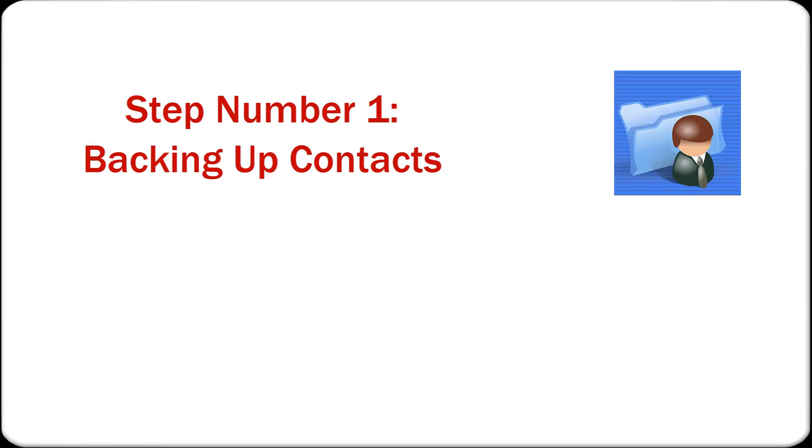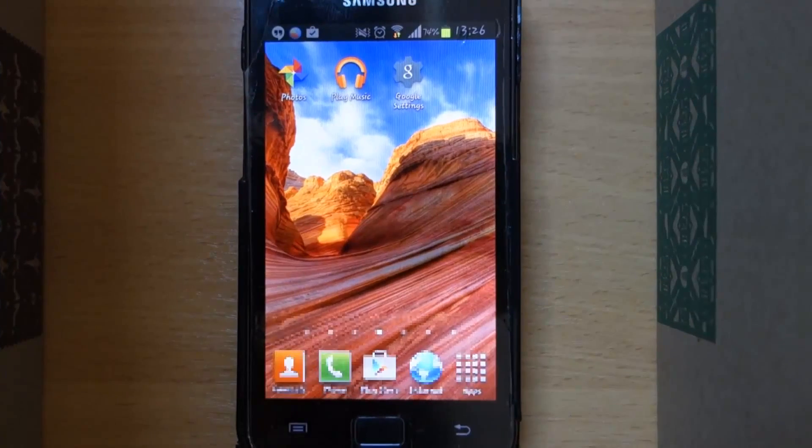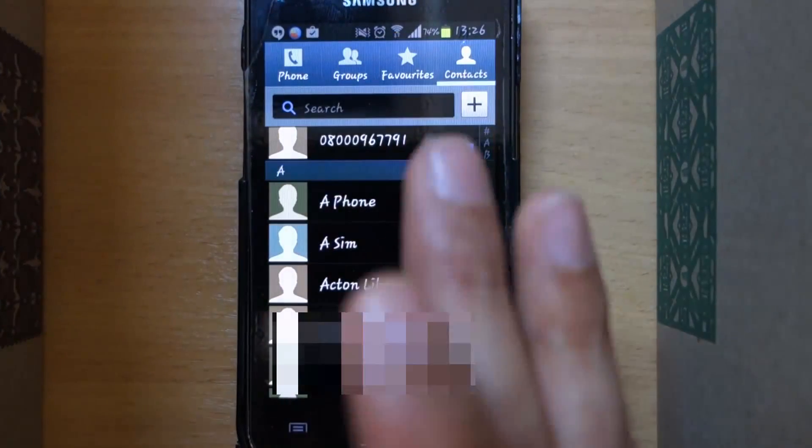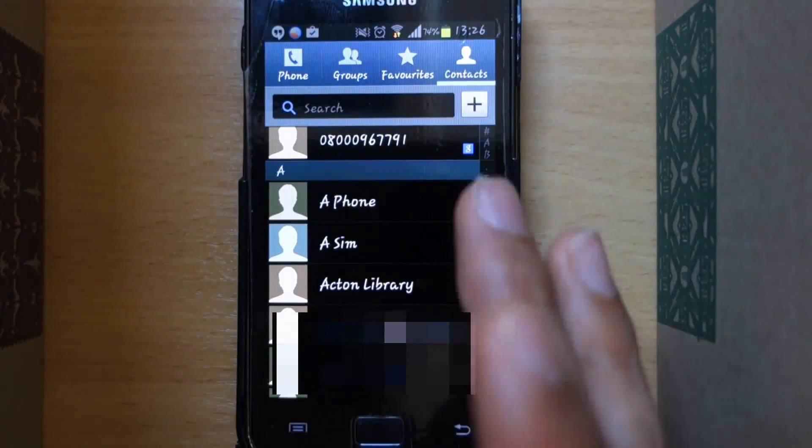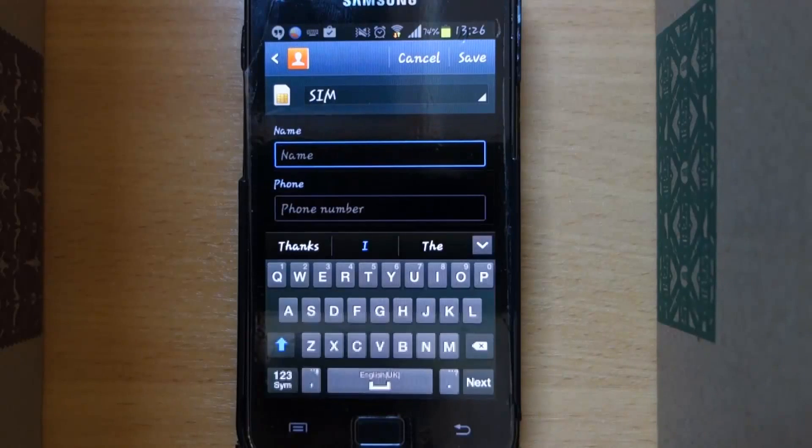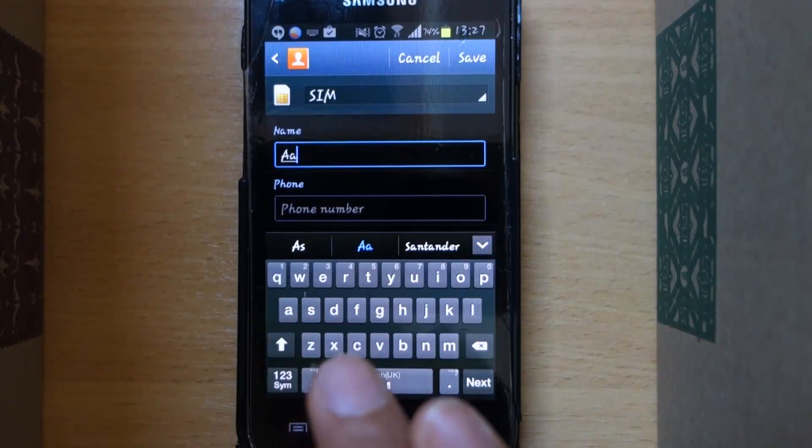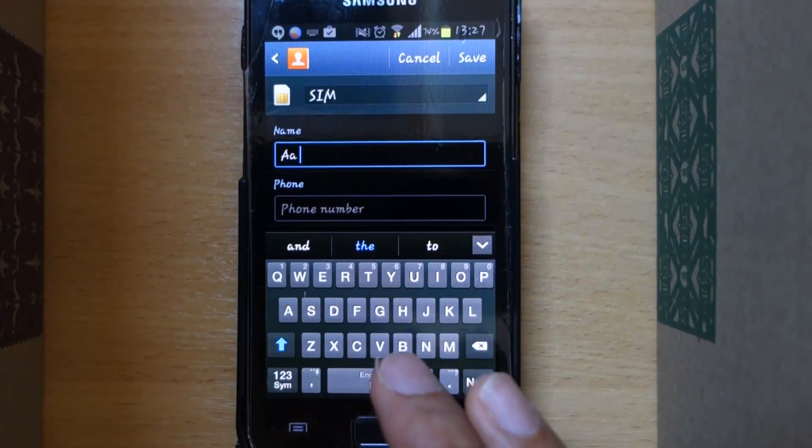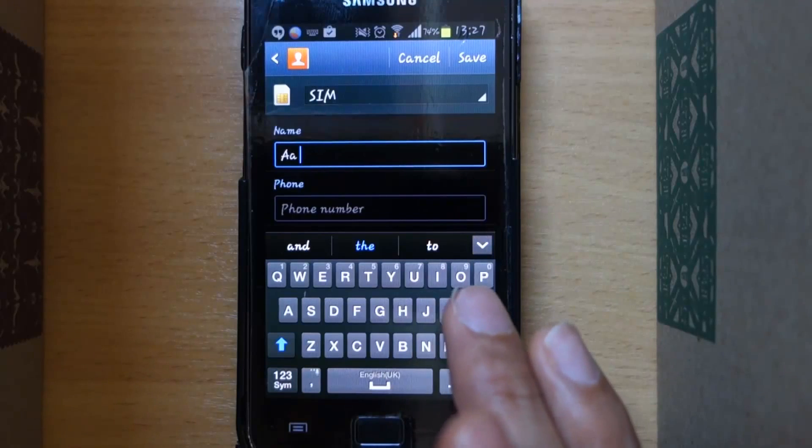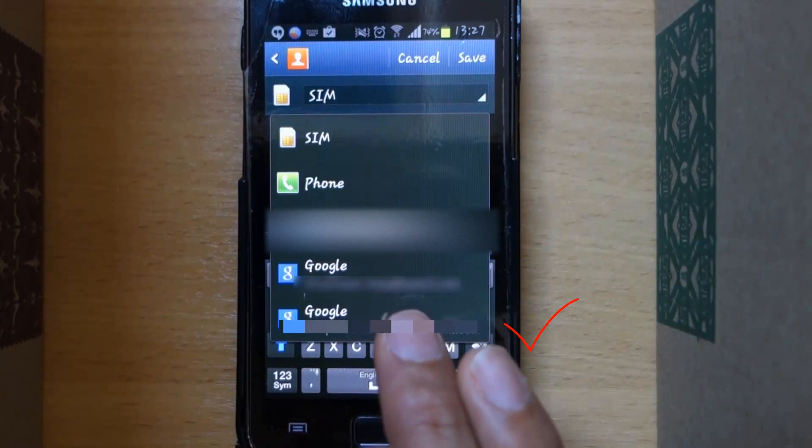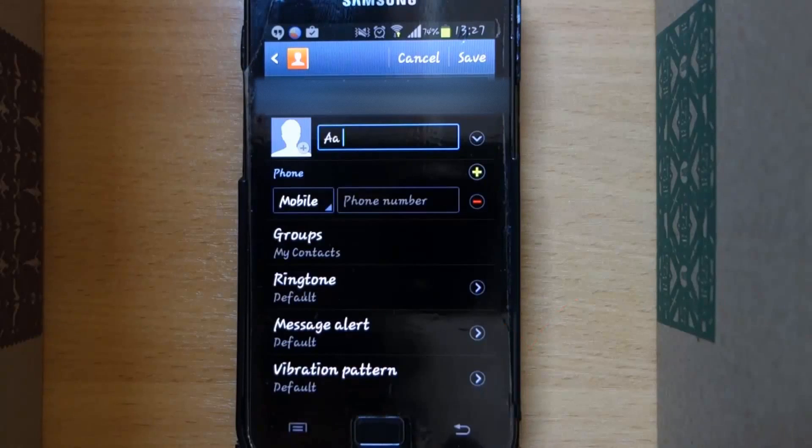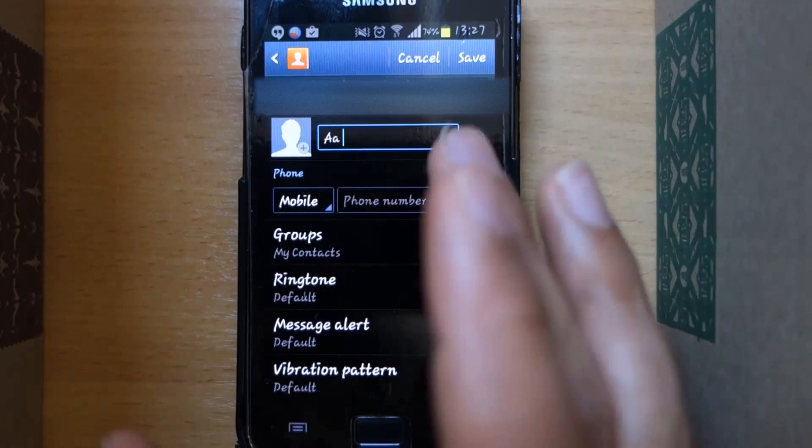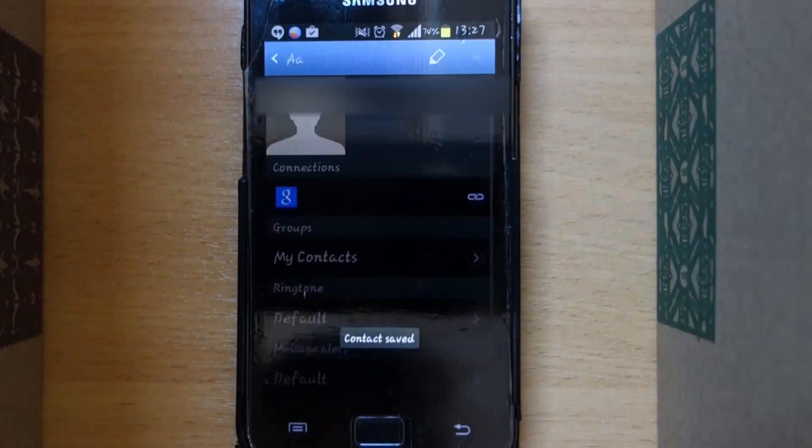First I want to show you what you should do so that your contacts are automatically backed up and the difference between the contacts that are saved in the system storage, SIM card, and Gmail. Press the contacts and let's add a new contact and call it A.